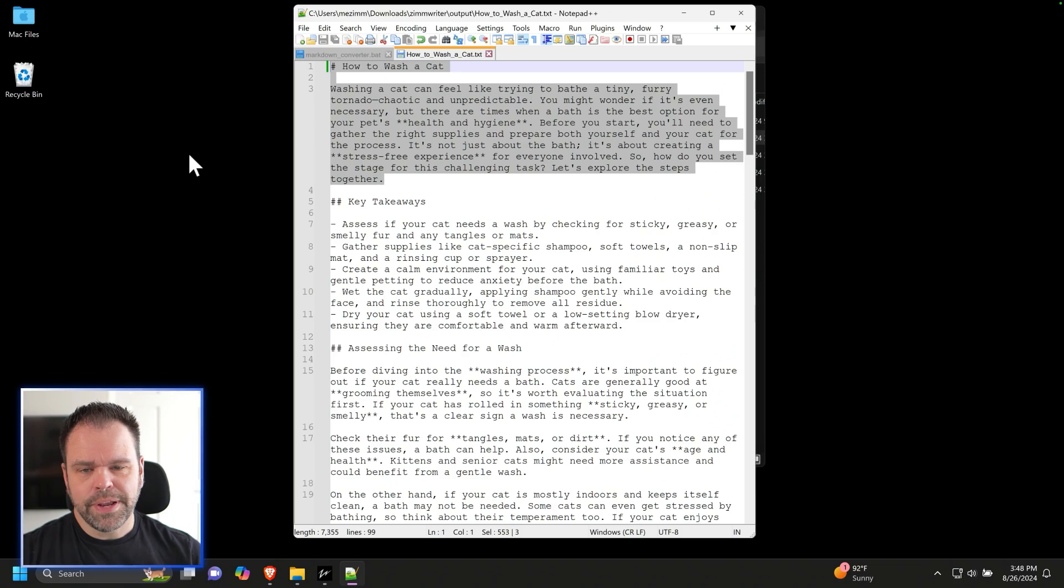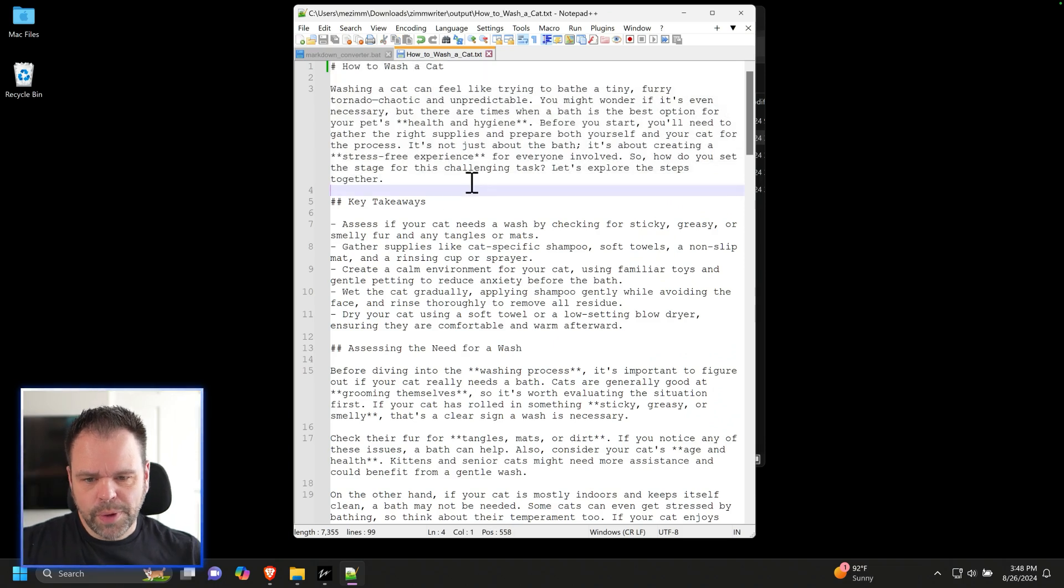Hey, let me share with you guys just how easy it is with a drag and drop to convert a markdown file into basically whatever file type you want, such as DOCX for Microsoft Word or a PDF. Very easy to do.